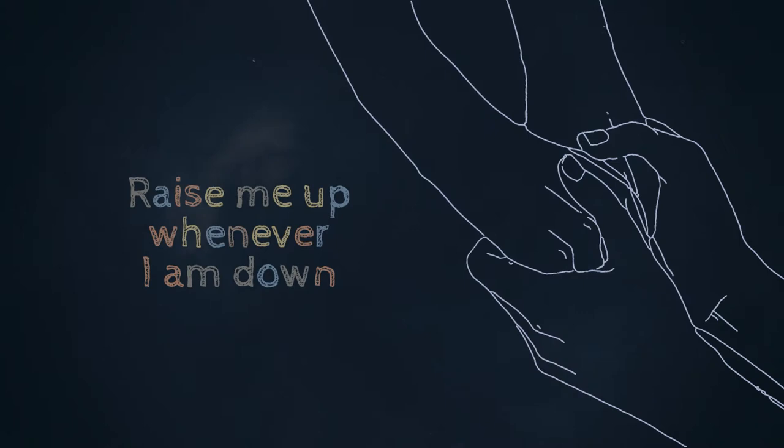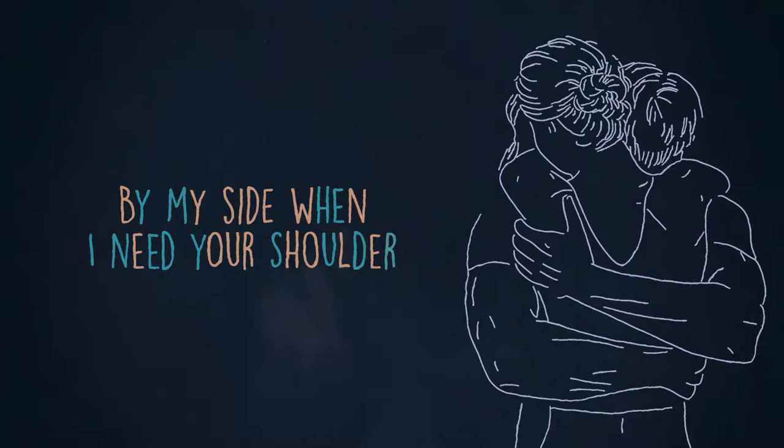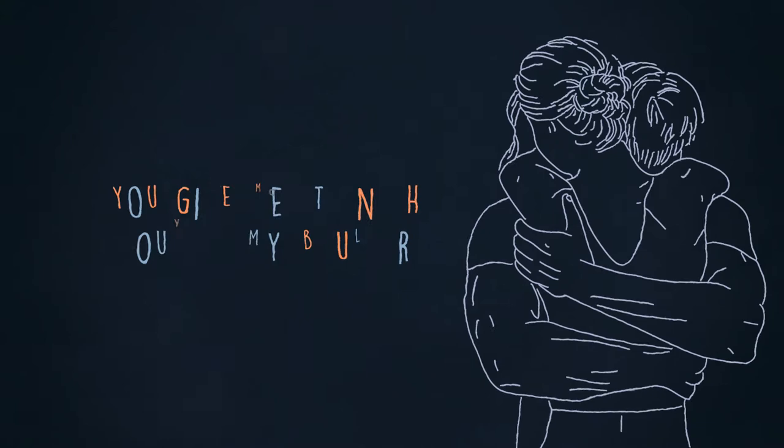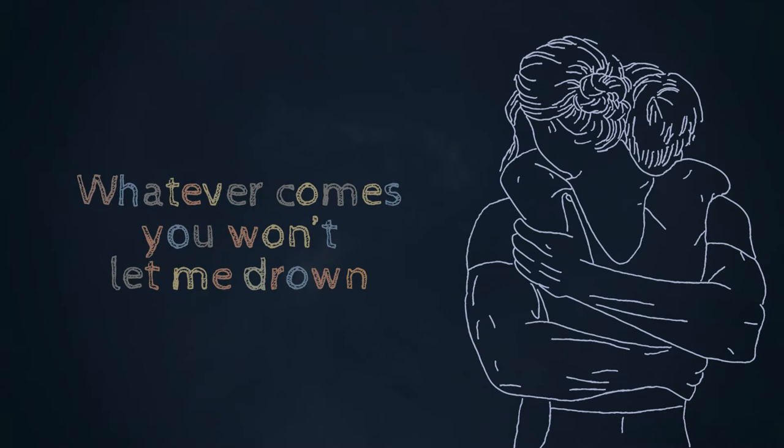By my side when I need your shoulder, you give me strength. You are my boulder. Whatever comes, you won't let me drown.